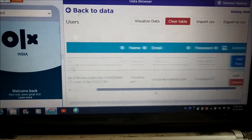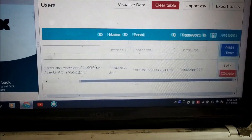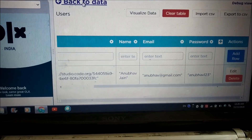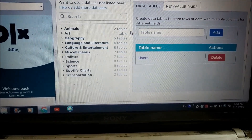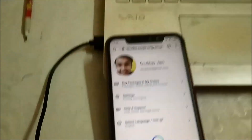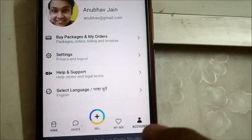This is the table on the data browser of the app, and here I can see the information which I used for creating my profile on this platform.